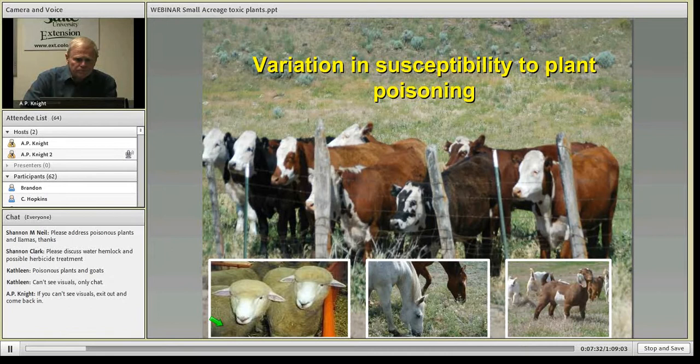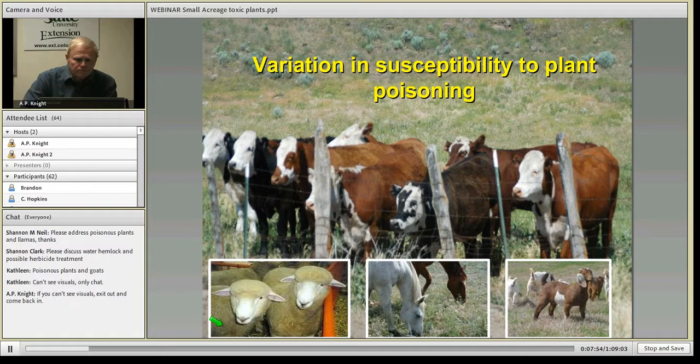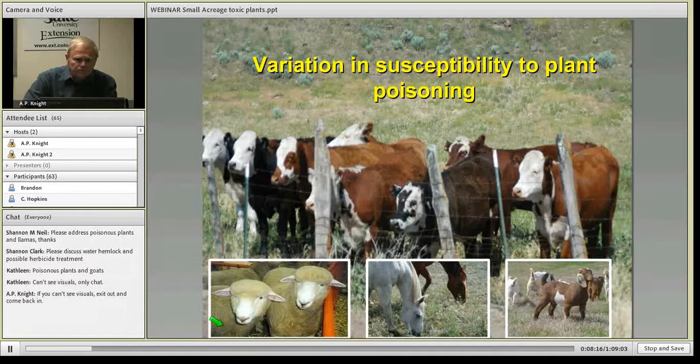Animals respond differently. Sheep and goats are particularly adaptable to eating poisonous plants — in fact we use them many times as biological controls. Cattle probably see more poisoning than anything else; they tend to be voracious eaters that consume a large amount of plant into their rumen. Horses, alpacas, and llamas tend to be more finicky eaters and, assuming they are not starving, are not prone to as much risk as some ruminants.